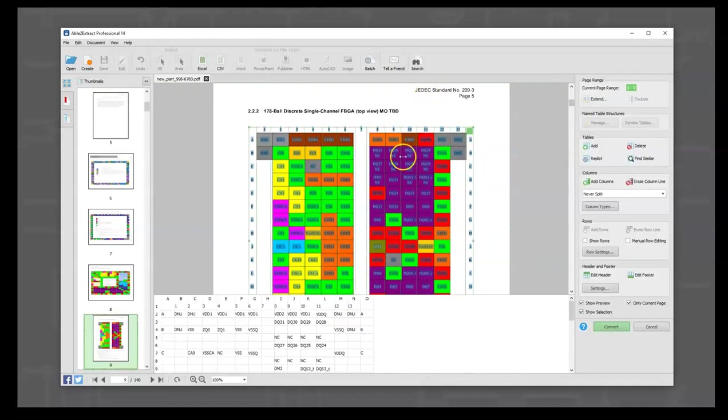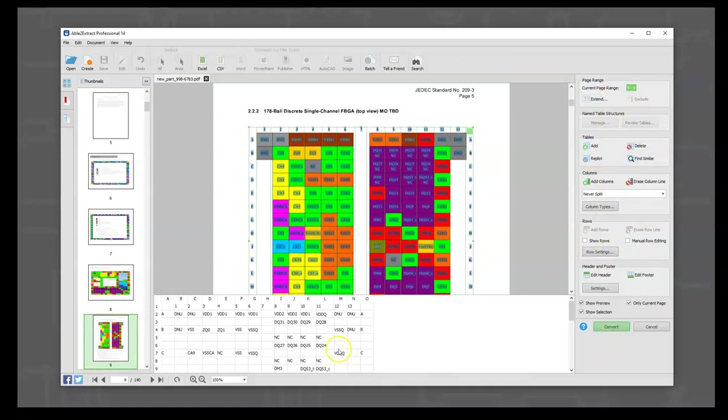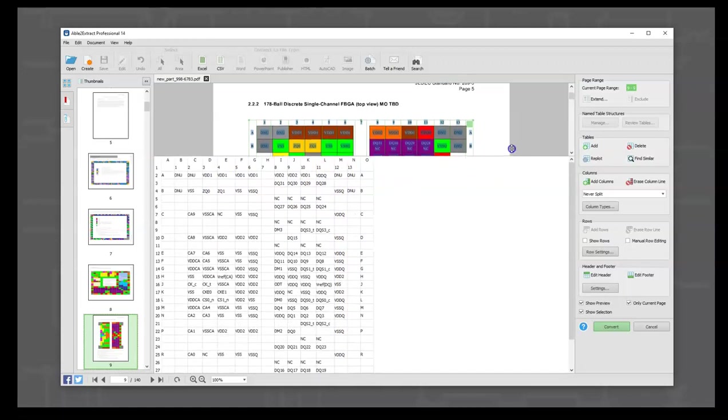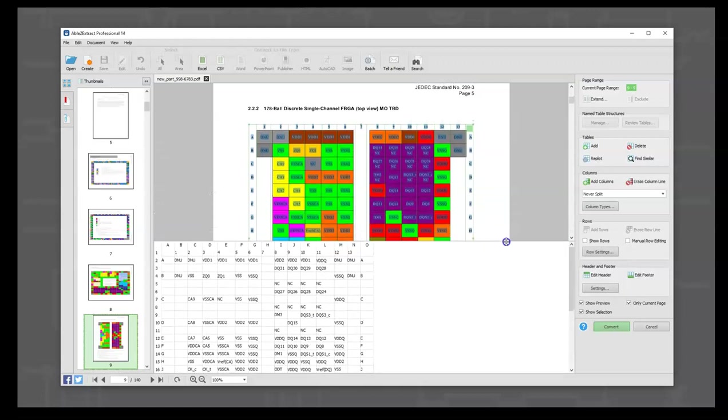When we define it, we get this extra work area over here with all kinds of settings. We also get to see a preview of what's going to be exported, and we can move this up and down. Already we can see that same